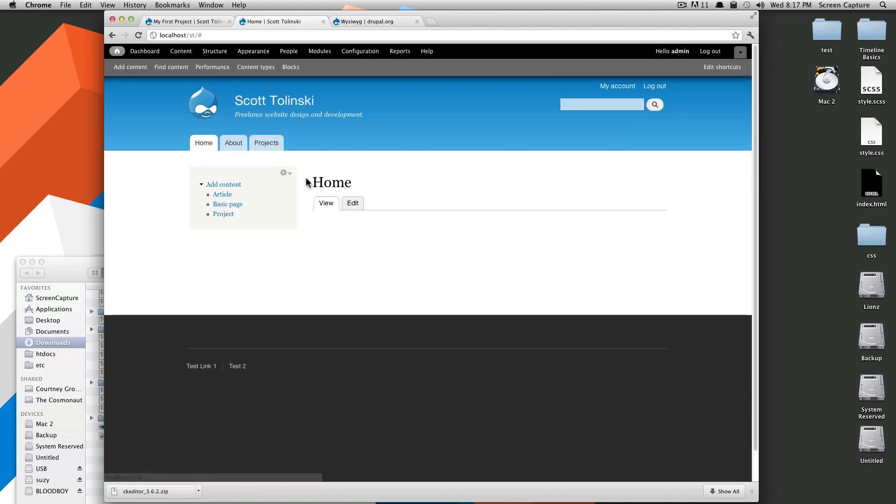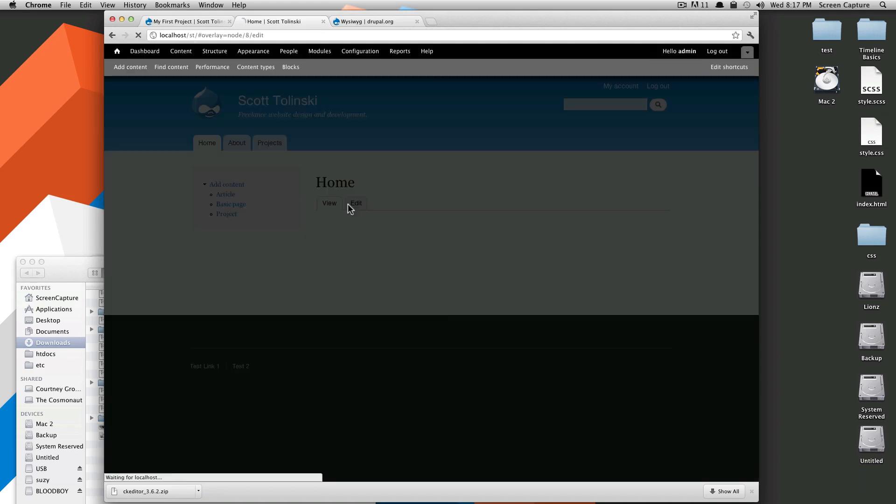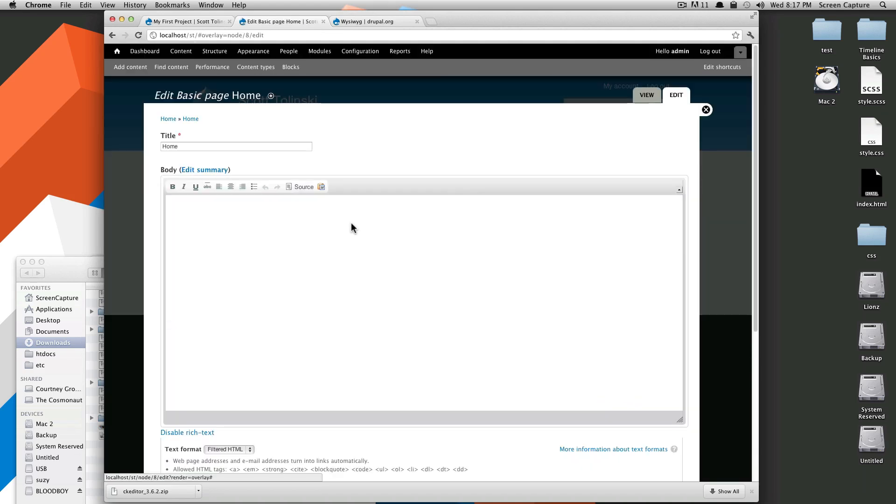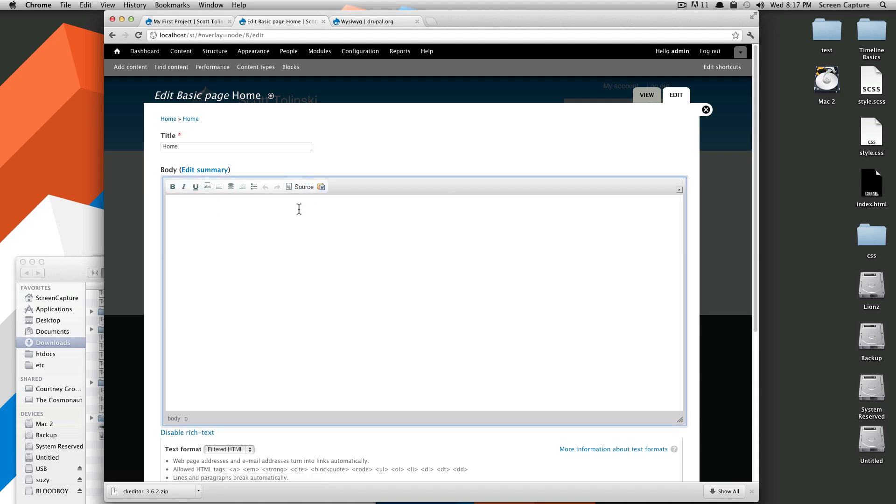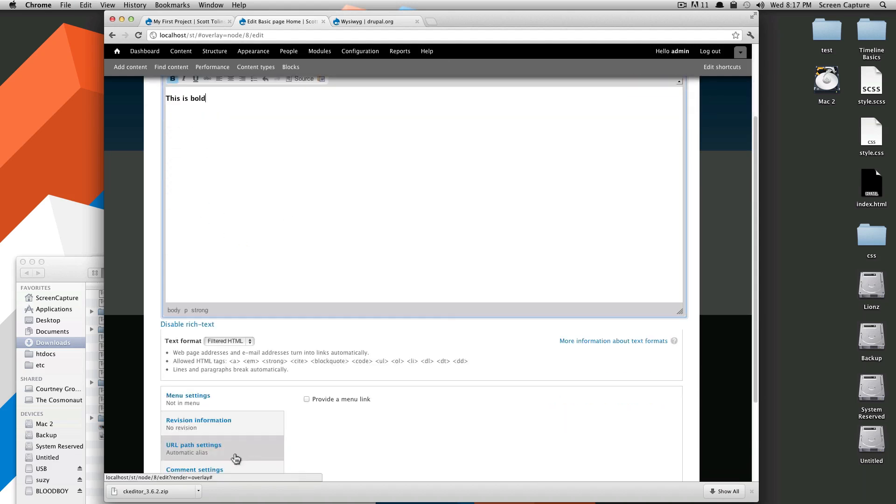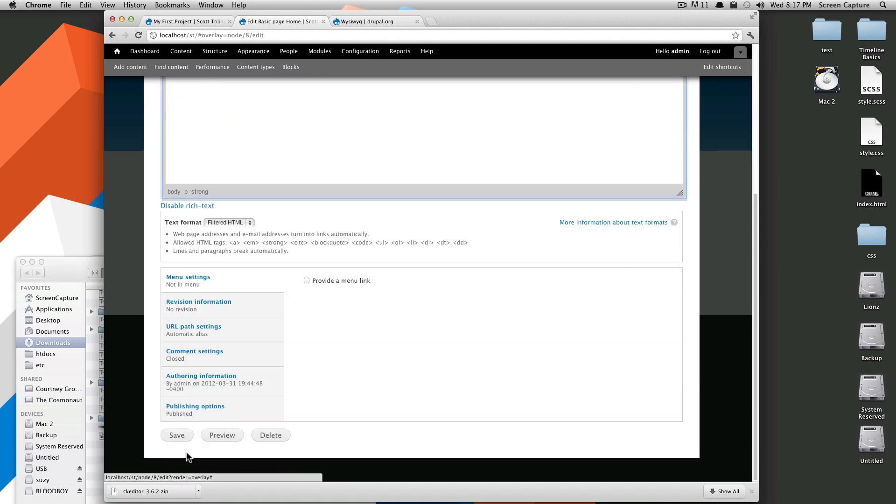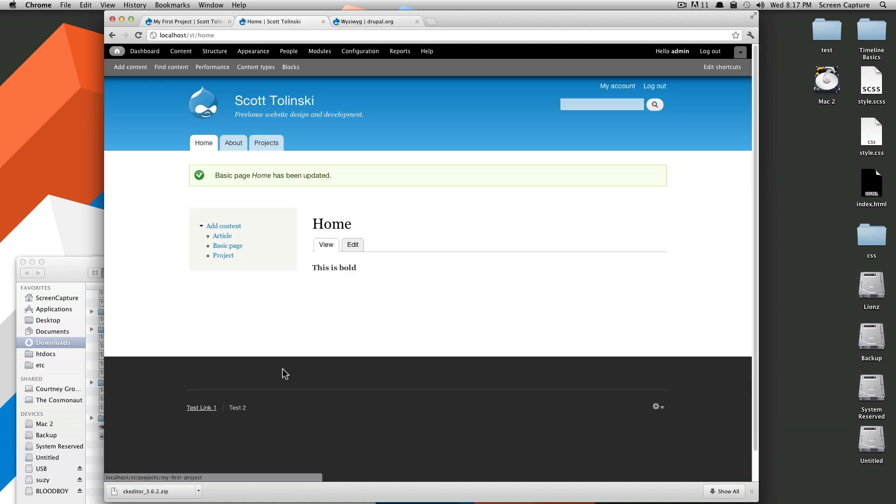Now if we edit our home, you'll notice we have our WYSIWYG editor here. We can type, this is bold. Select this, click bold, and it's bold. We'll save it, and you can see that changed. Cool.